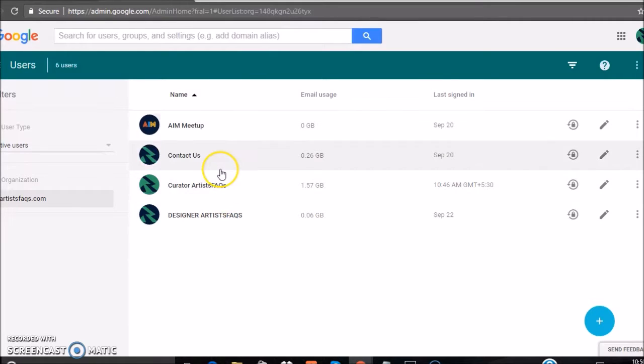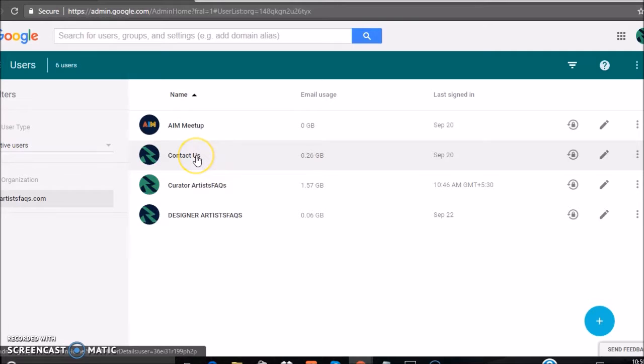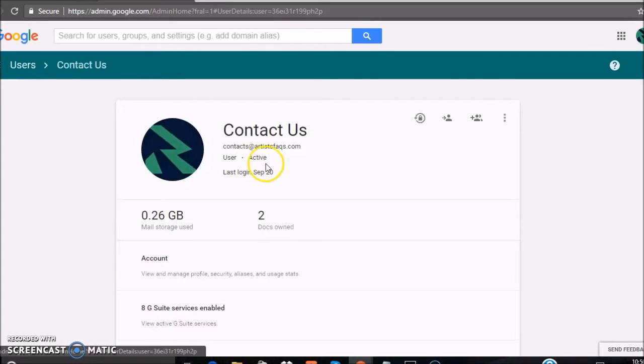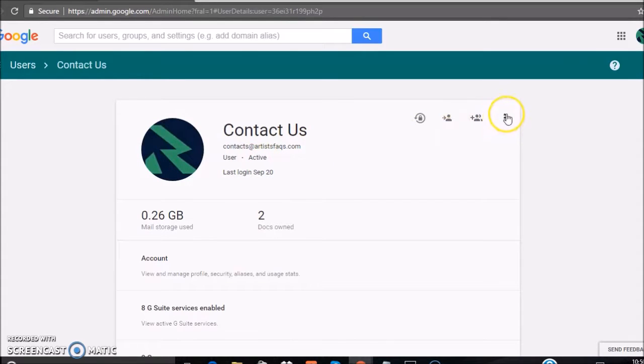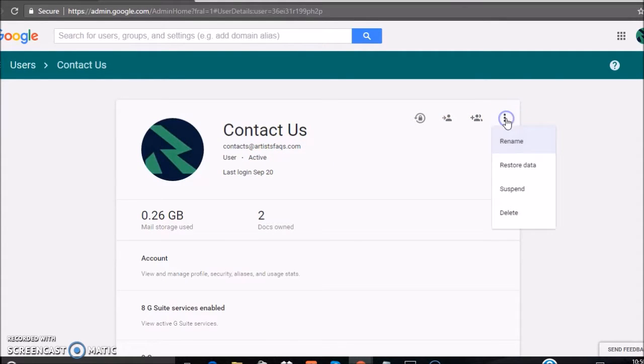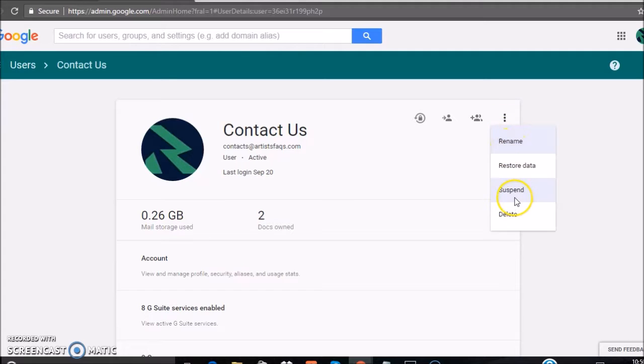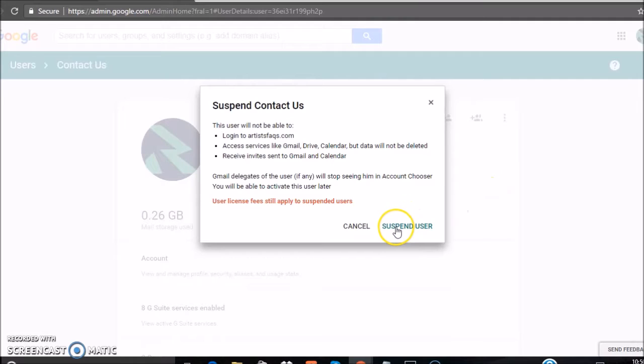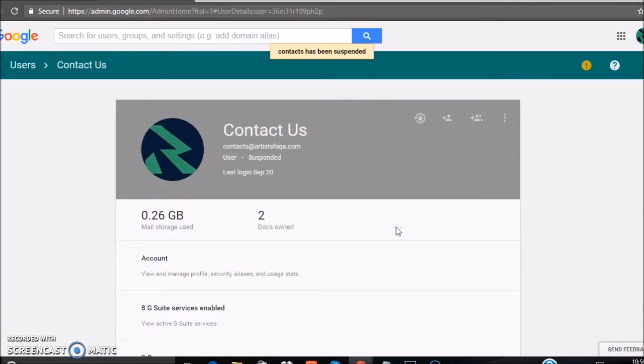Suppose we want to suspend this user. Click on the user - it is Contact Us. Click on the three dots menu, then click on Suspend. Click Suspend User. Your user has been suspended.